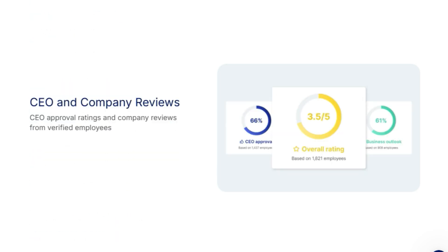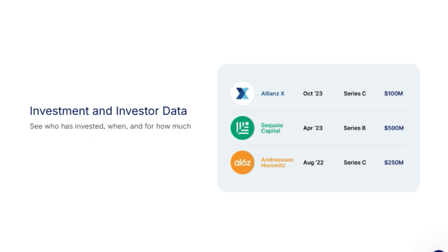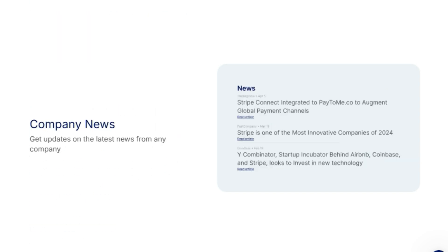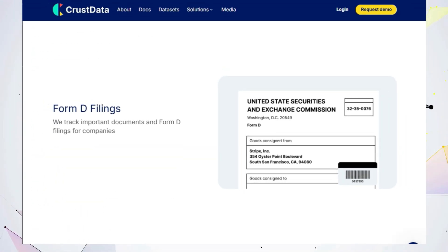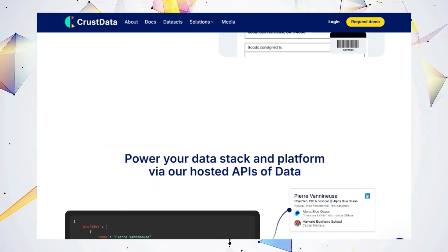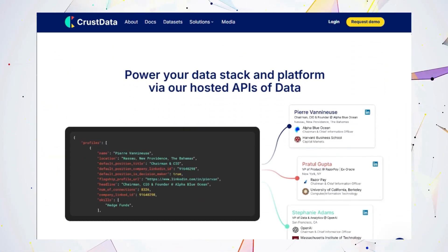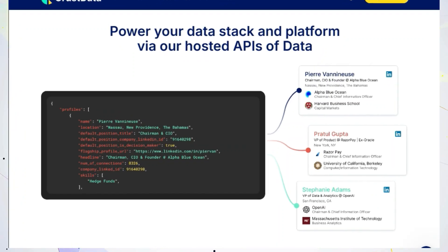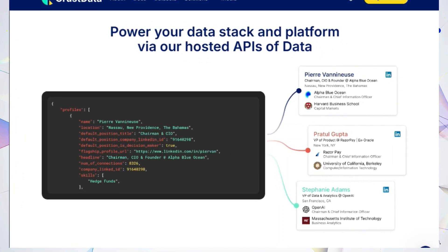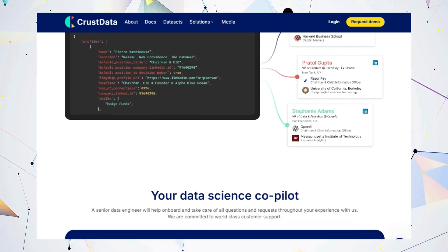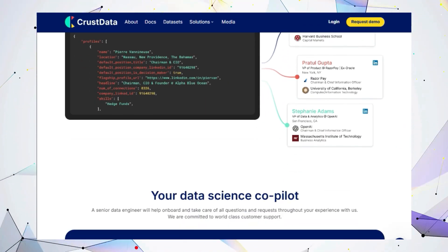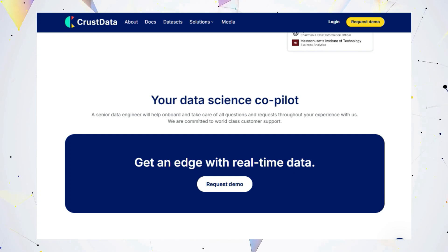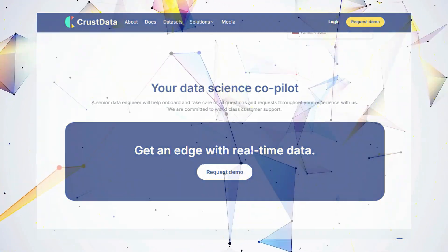Crust Data makes it easy to consume data in a way that suits your needs. You can access the data through their API, download bulk data, or use their screener tool for targeted searches. And if you're building AI-powered applications, Crust Data is the perfect data source for your AI intelligence layer. Ready to unlock the power of real-time data? Check out Crust Data today. Links are in the description.